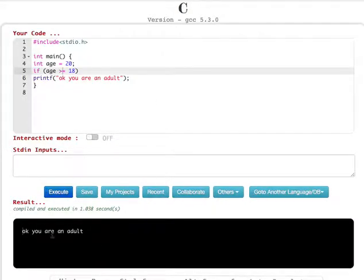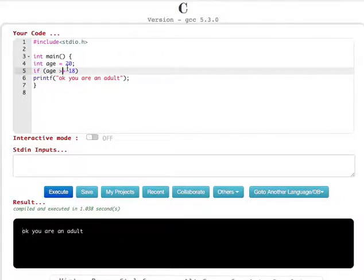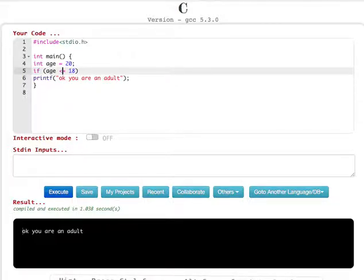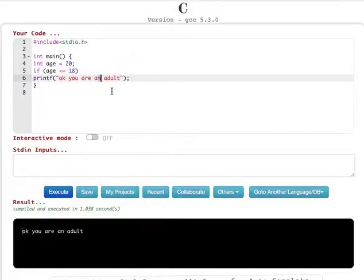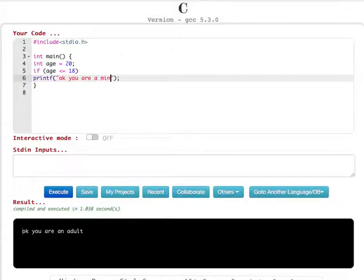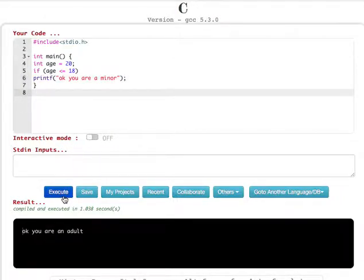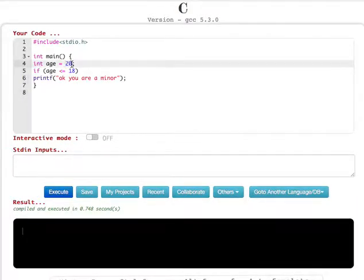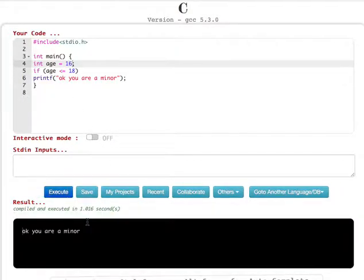Now let's see if the age is less than 18. We add another if statement: if age is less than 18, printf "you are a minor". If you leave age as 20, you won't see anything from this condition. So let's change it to 16, and now you will see on the screen: you are a minor.